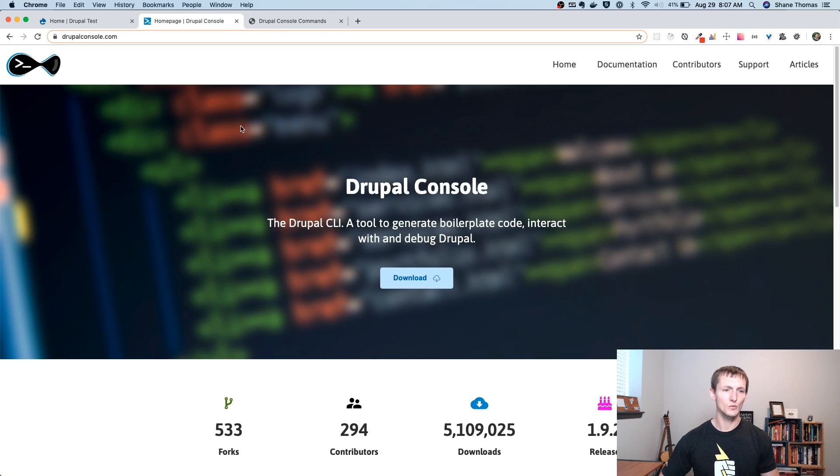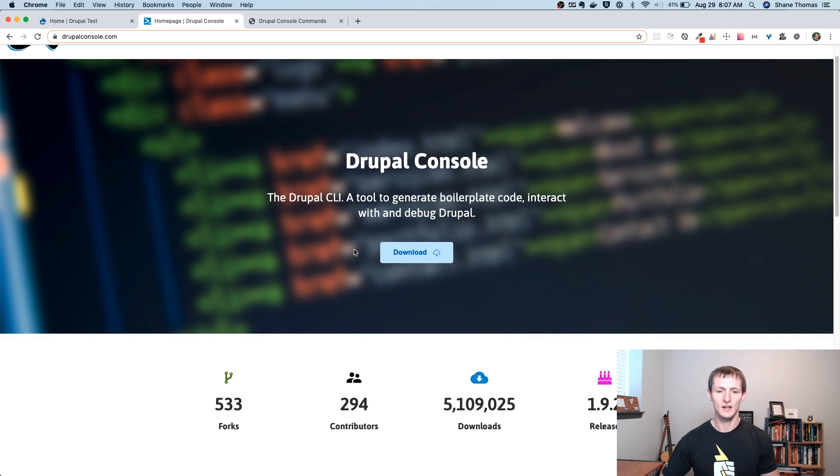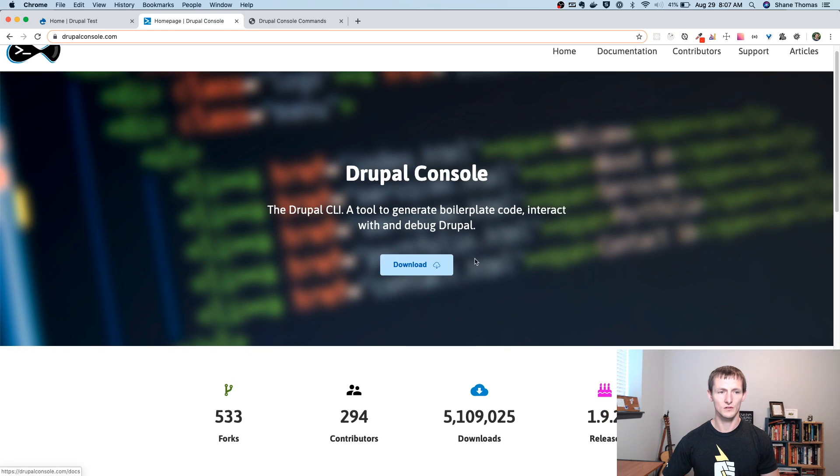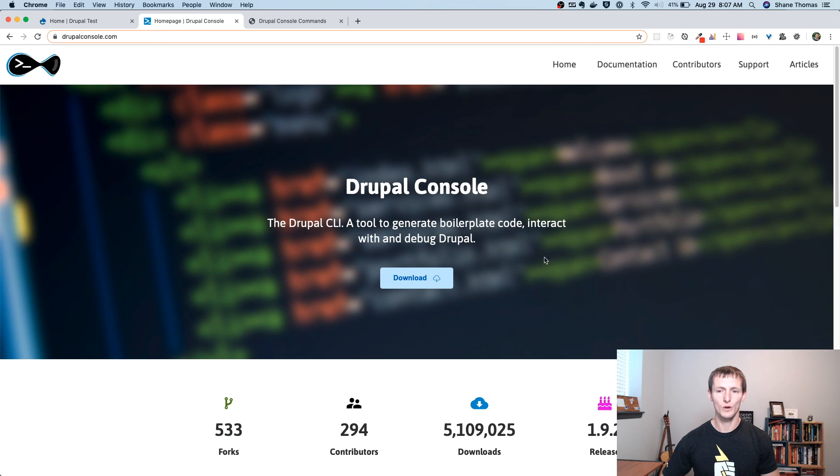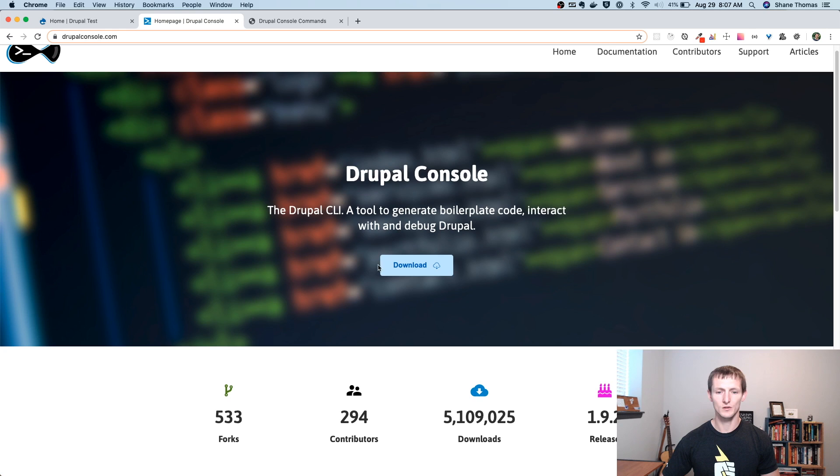First thing we're going to do is go to drupalconsole.com. And here is the actual website for Drupal Console. It's going to have instructions on how you can get it downloaded.